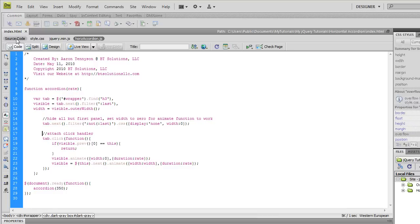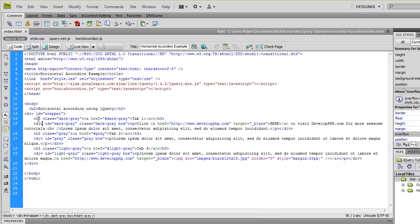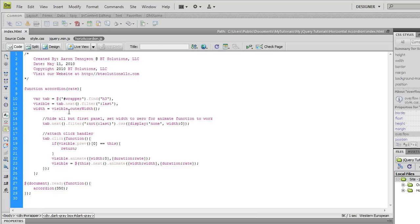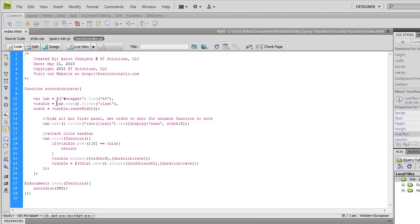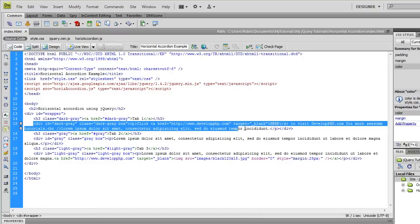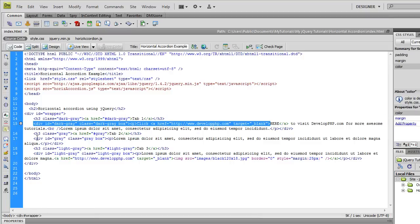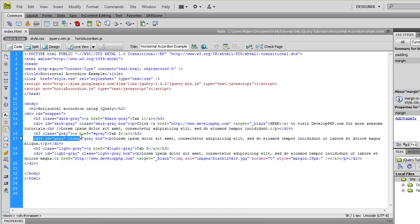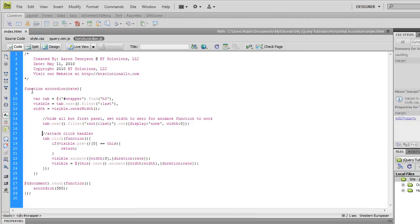Then visible is going to be a temporary variable initially because we're going to change it down here anyway. Visible is going to be equal to the h3 element, go to the next element which is going to be these content panels, these divs after each one of the h3. These are going to be the content panels and that's what we're going to tell jQuery to do is go to the h3s and then go to the next element and then filter all those elements except for the last one.